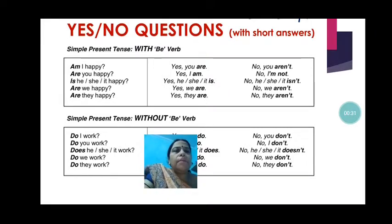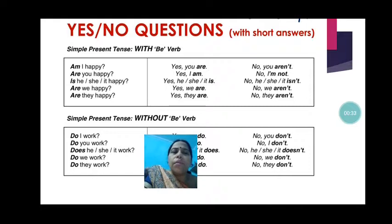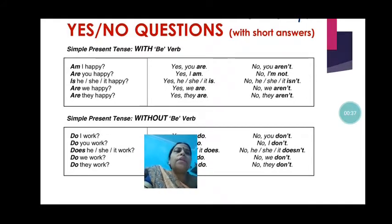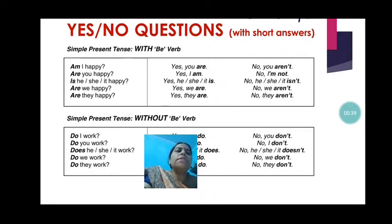Are you happy? If you ask anyone are you happy, the person will give you the answer yes, I am. If the person is not happy, the person will say no, I aren't.